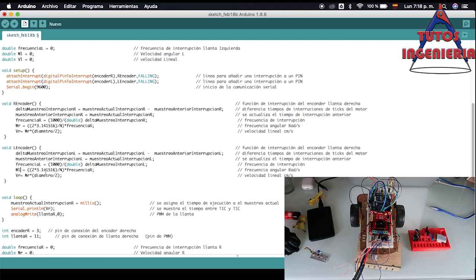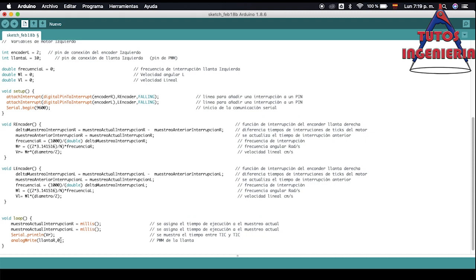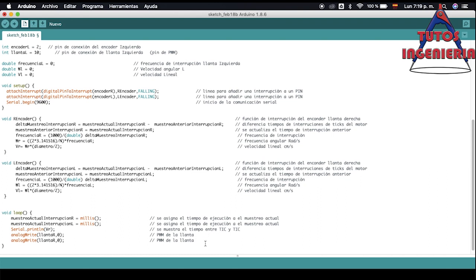You could see there is no problem changing that, and we now have the function that is going to calculate the velocity of the left wheel. In the void loop we have to copy some instructions. The first one is the instruction that updates every cycle — it only changes by adding the letter L at the end, and that's it. The second instruction is the PWM signal that we are going to send to move the motor.